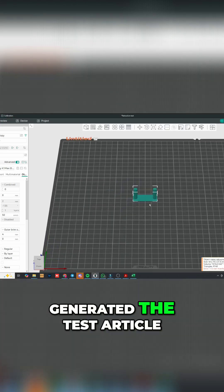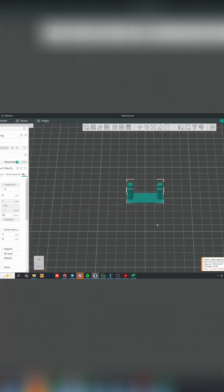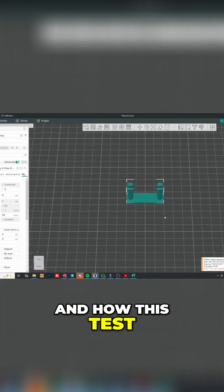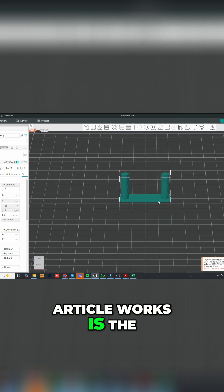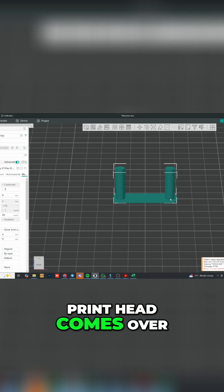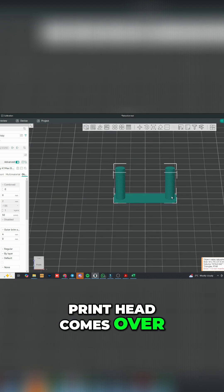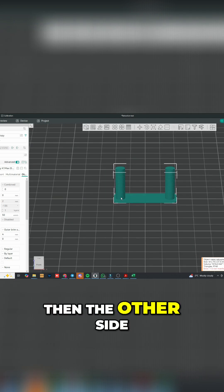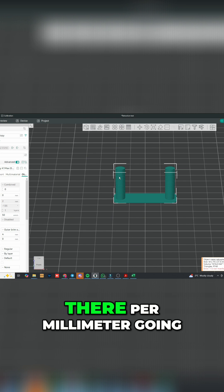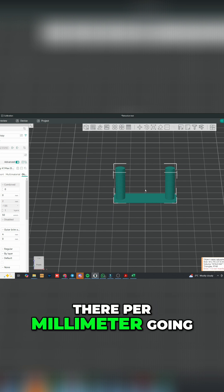Alright, so it generated the test article. How this test article works is the printhead comes over on one side and then the other side, and you can see the little ribs there per millimeter going up.